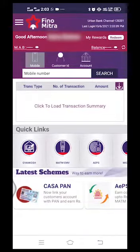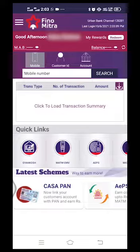Welcome to Finno Payments Bank. In this video, you can activate the debit card or ATM card.